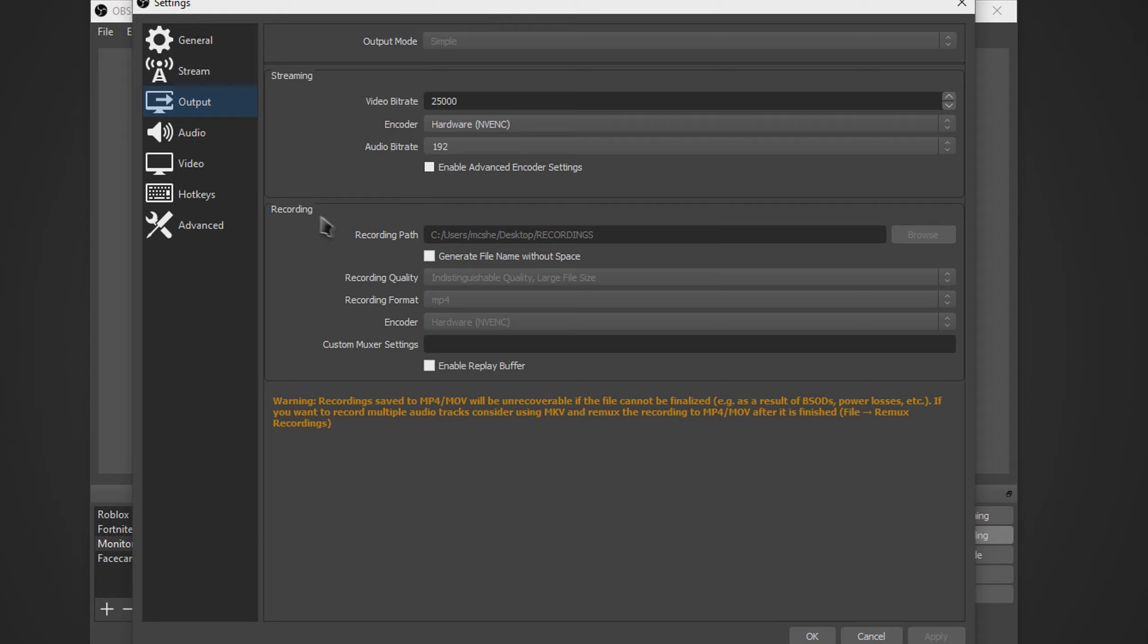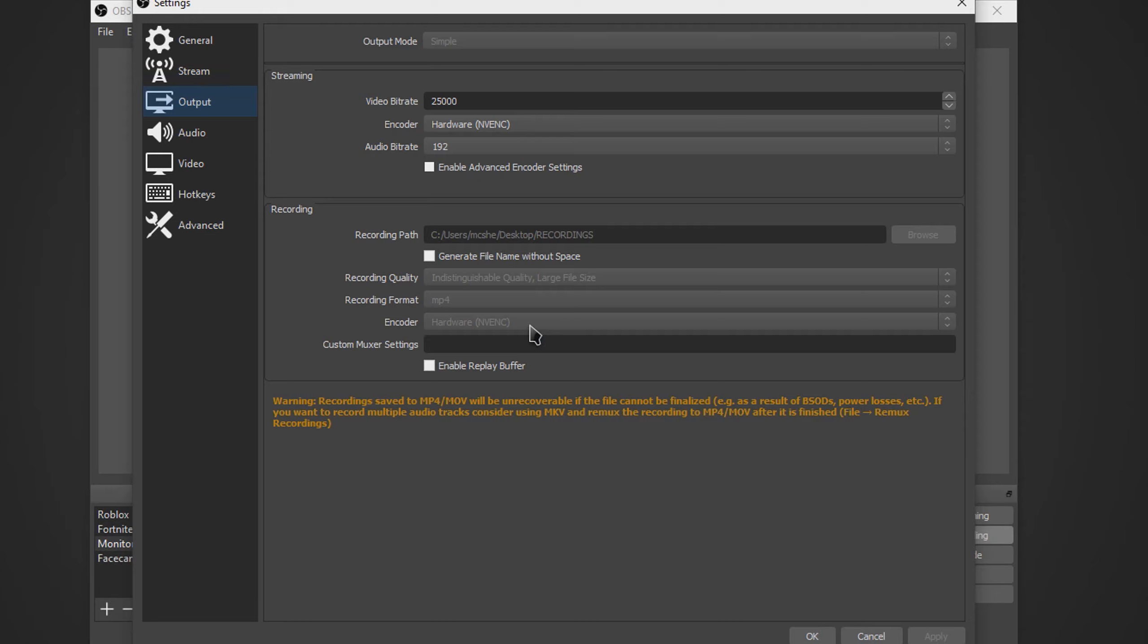Now you want to go down to the recording part. Set recording quality to indistinguishable quality, large file size, recording format MP4, encoder NVENC, which is NVIDIA graphics card. If you don't have that, then just use normal x264.